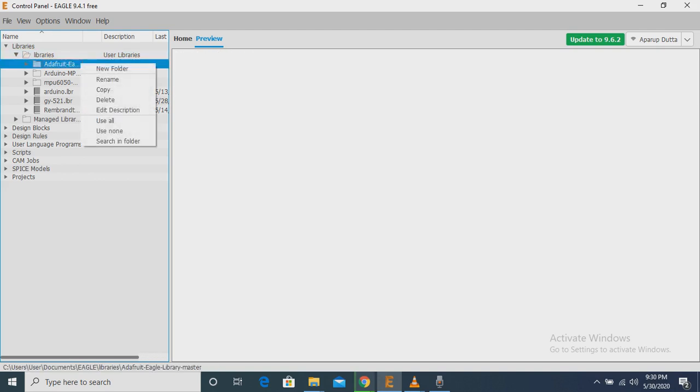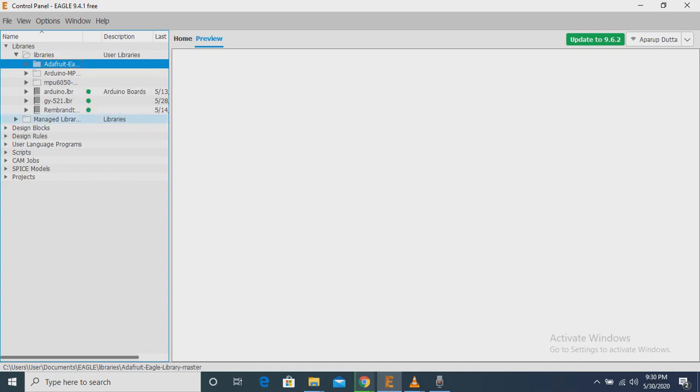Then we have to right-click the mouse. Then we have to click Use All. Then the library file will be automatically added to Eagle.